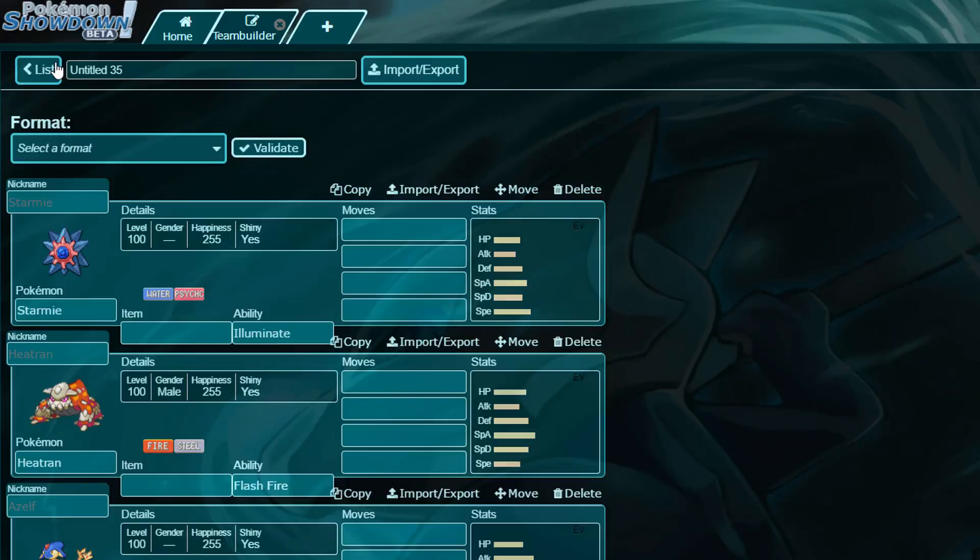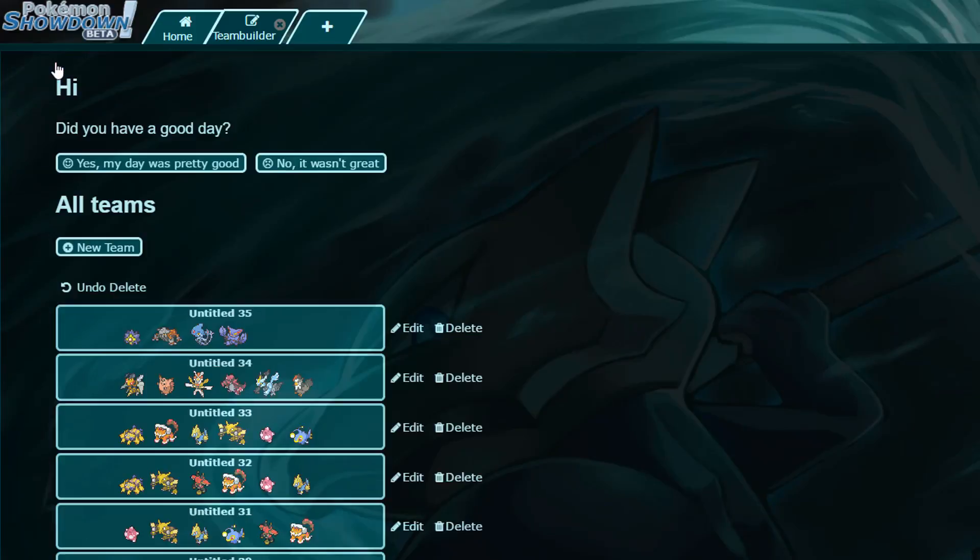So that is our draft. Please give me nicknames for it, because I need nicknames for our draft, because it is a Wi-Fi league, and I'd like to have a nickname on the Pokemon that I use in the Wi-Fi battles that I upload for you guys.